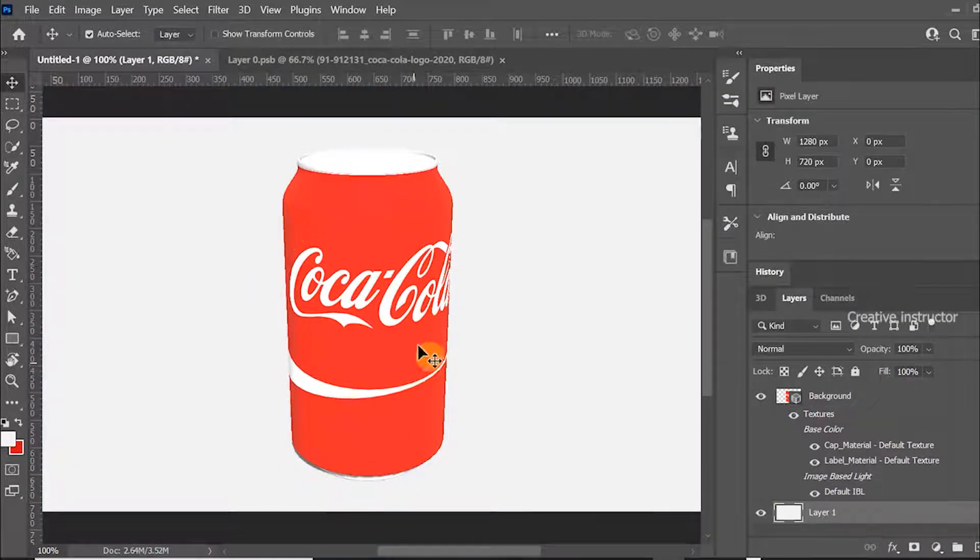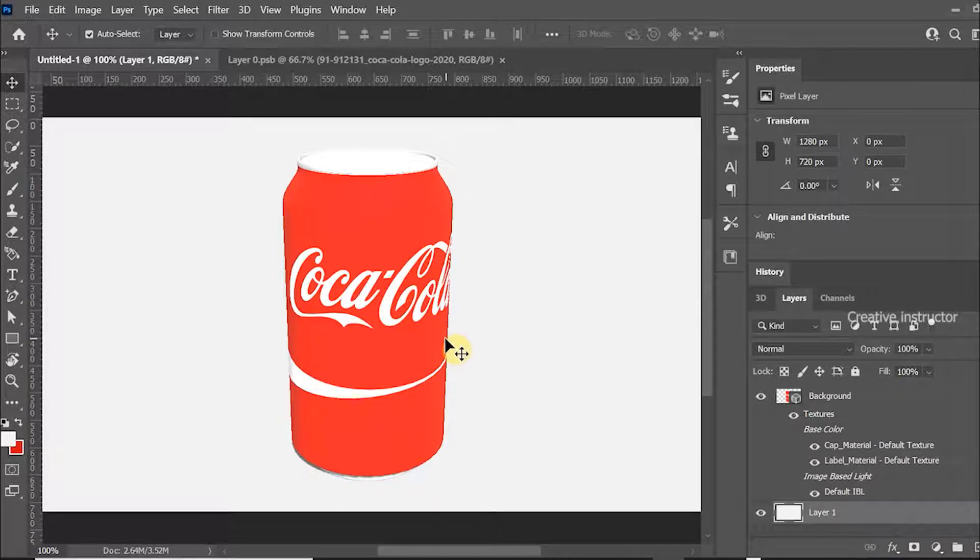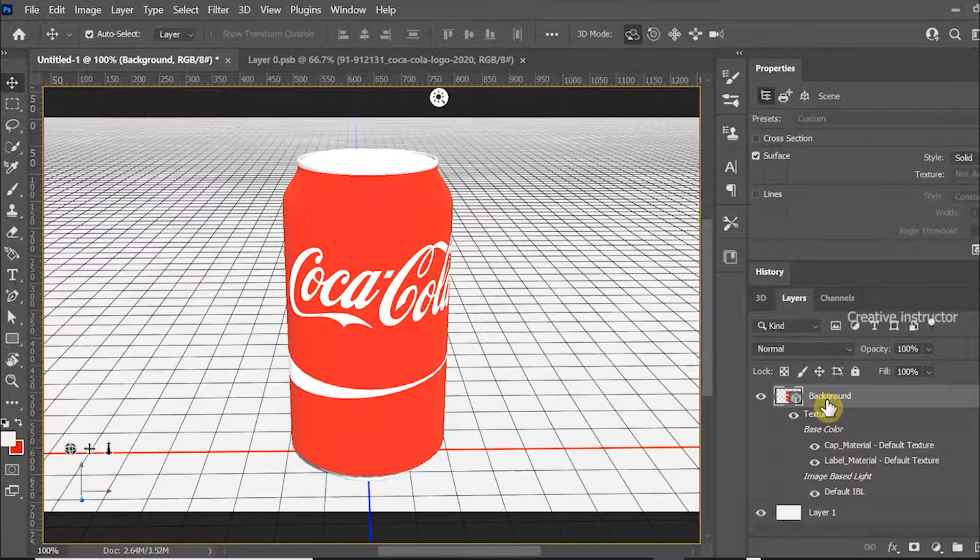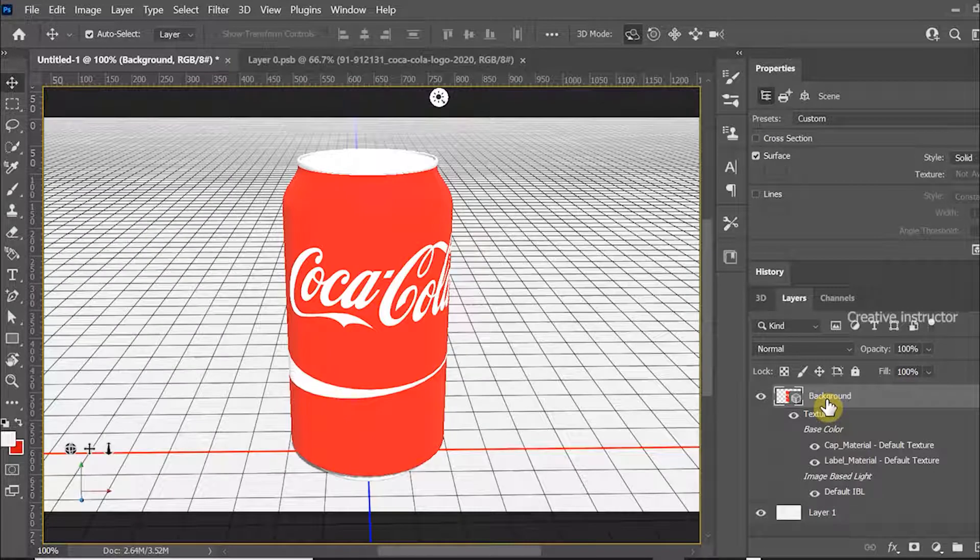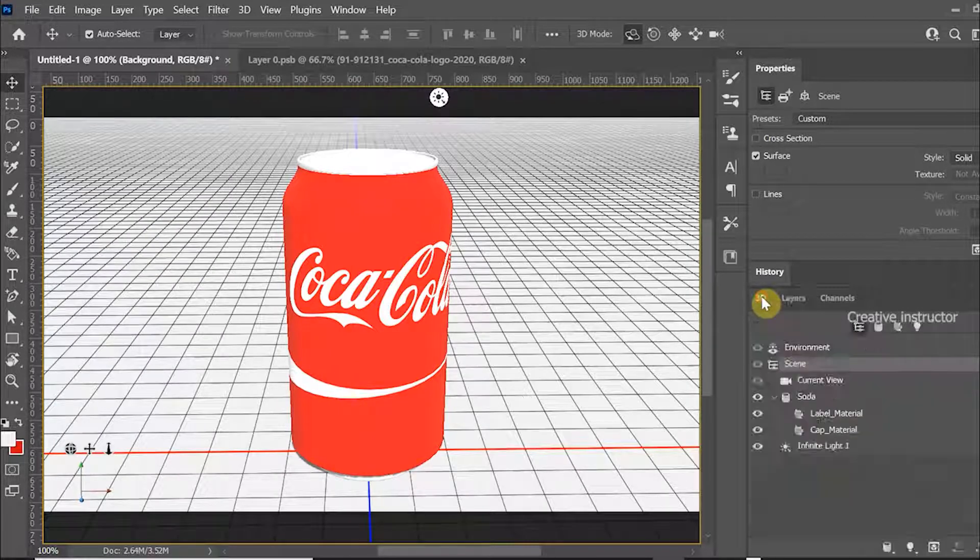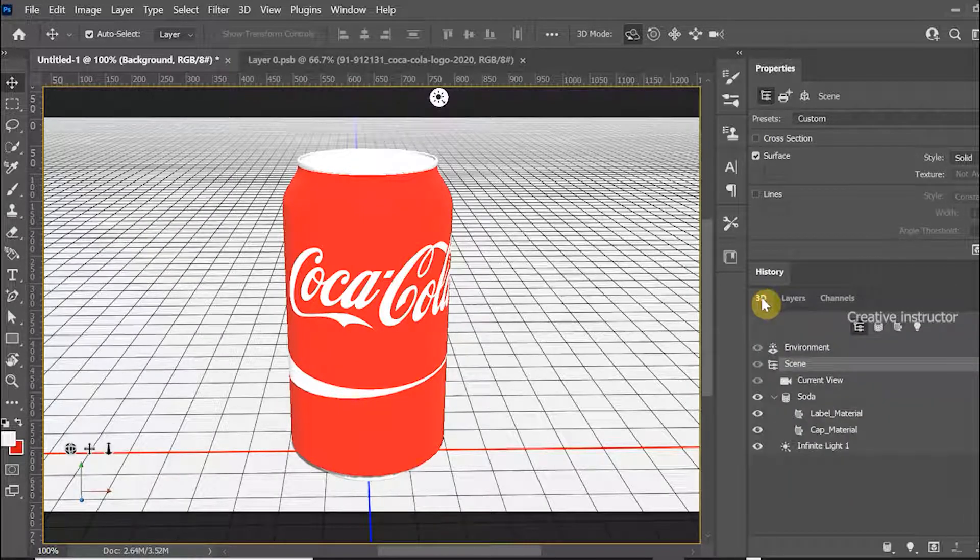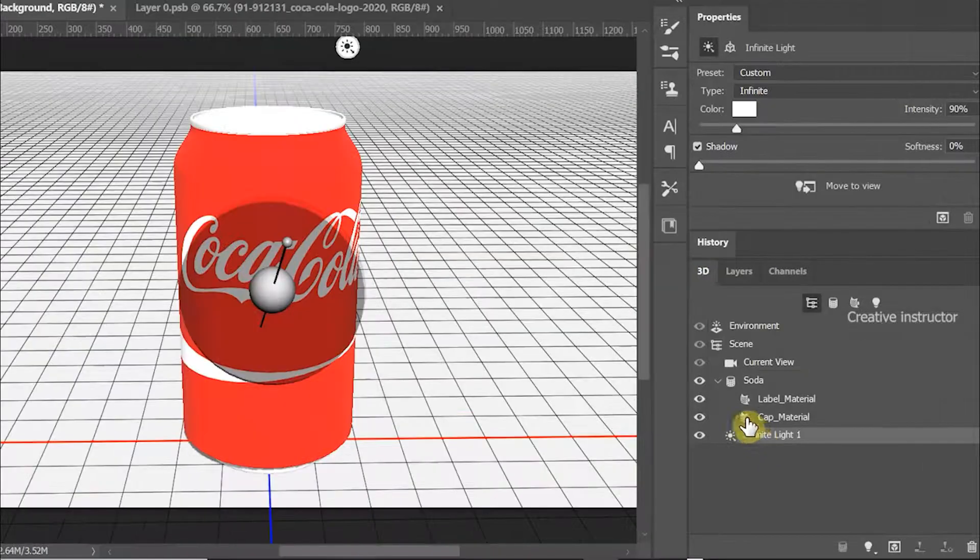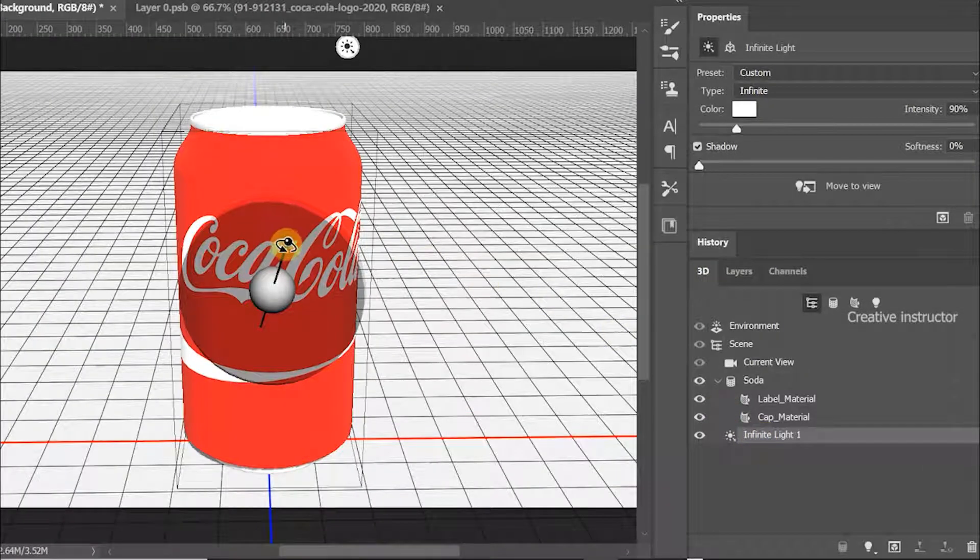Let's add shadow effect to look more realistic. For that, switch layer window to 3D. Now select Infinite Light, then adjust this light based on shadow.